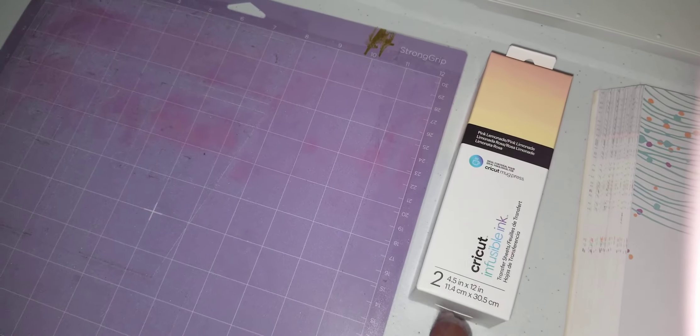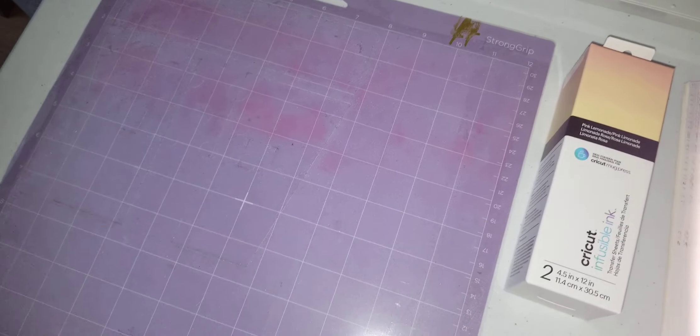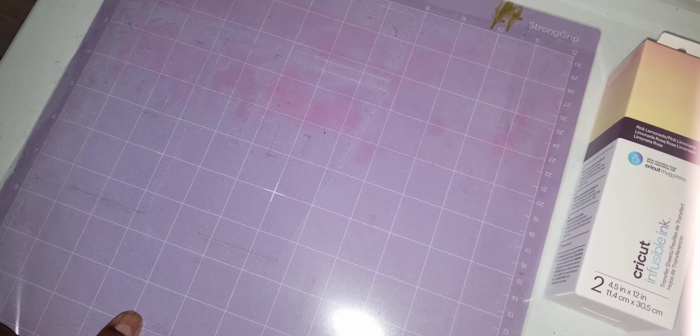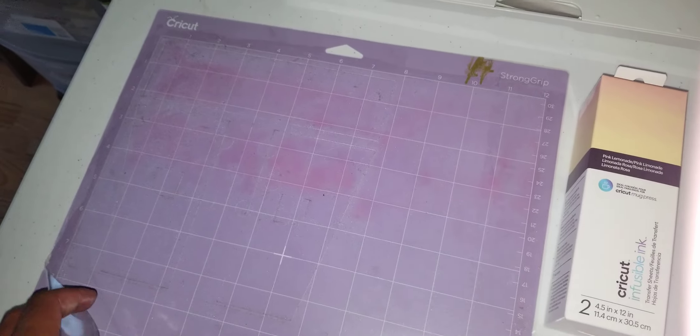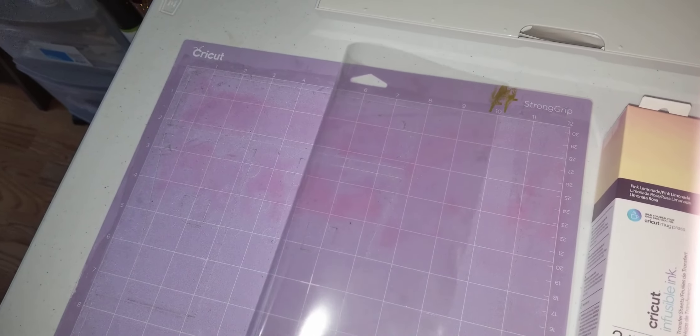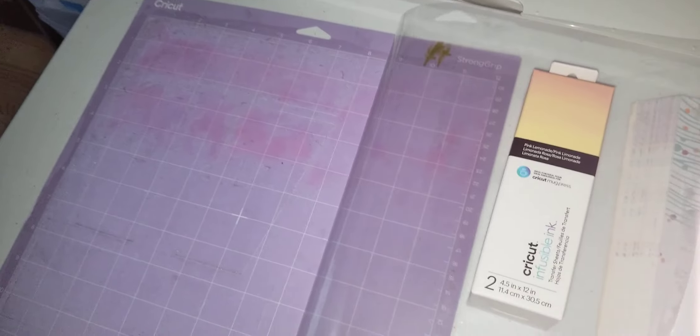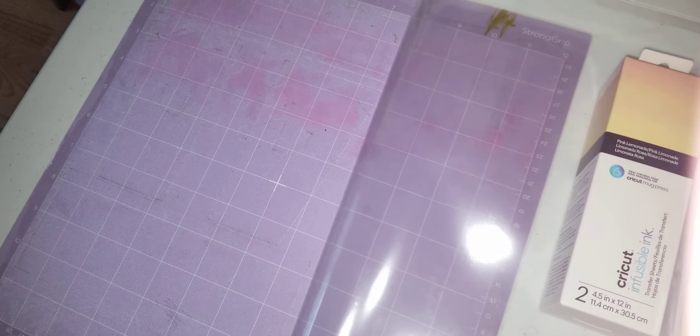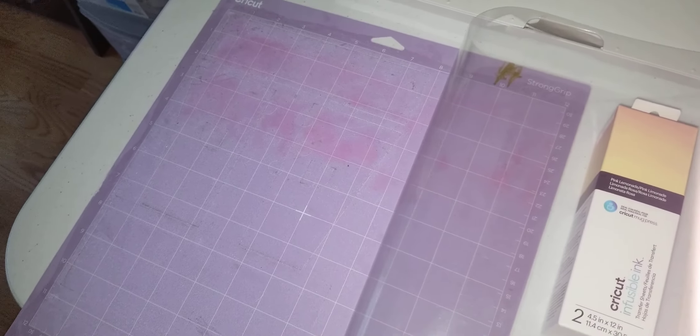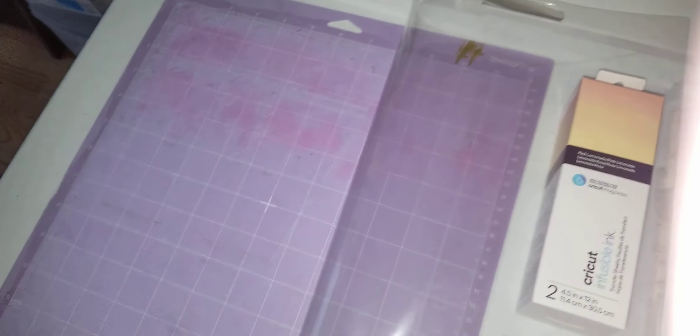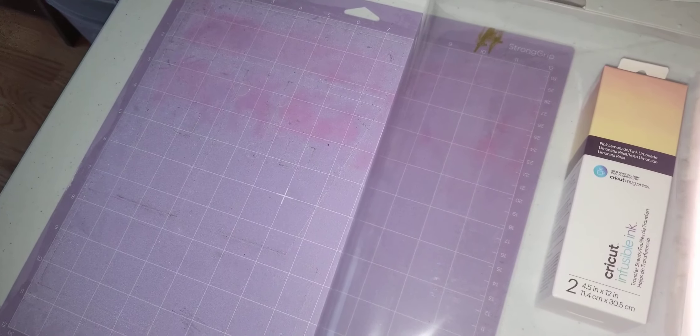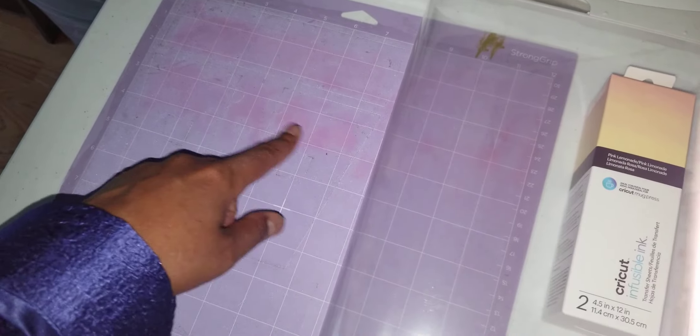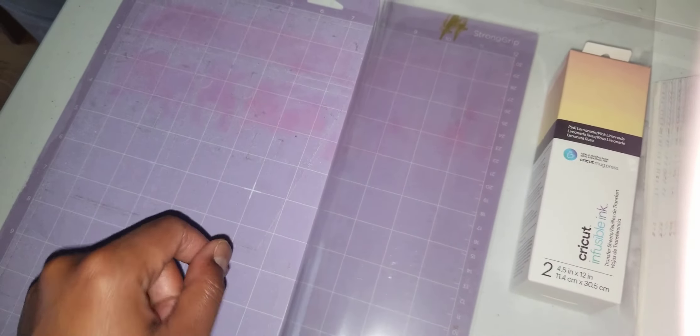Another lesson I learned the first time I was doing my infusible ink mug, I'm going to show you guys that in a minute. I put the infusible ink face down, which normally you would do any HTV, glitter, etc type of transfer. So yeah, I got ink all over my mat now.